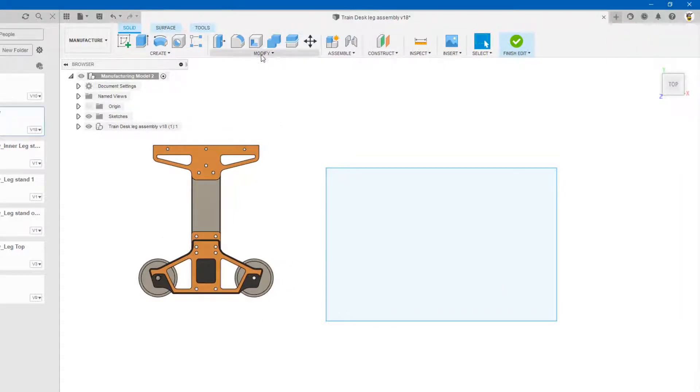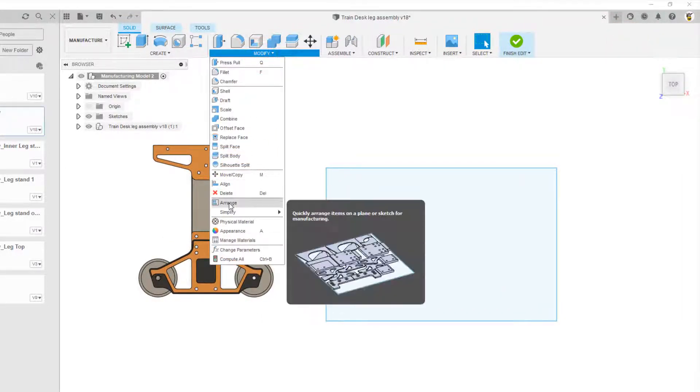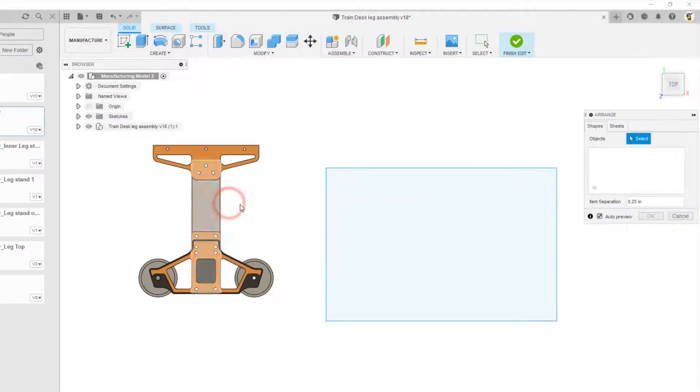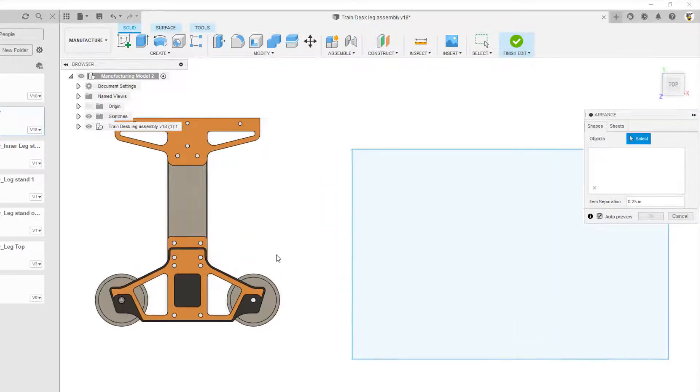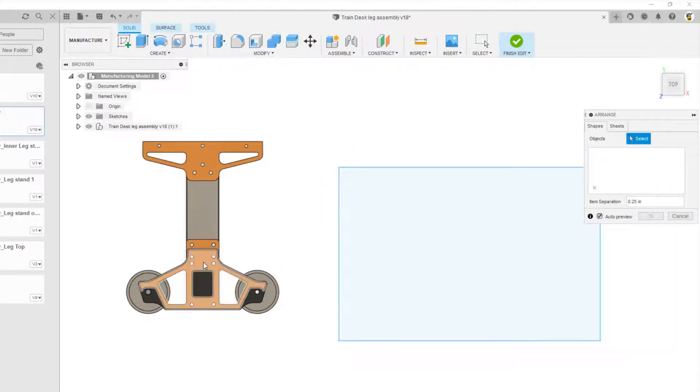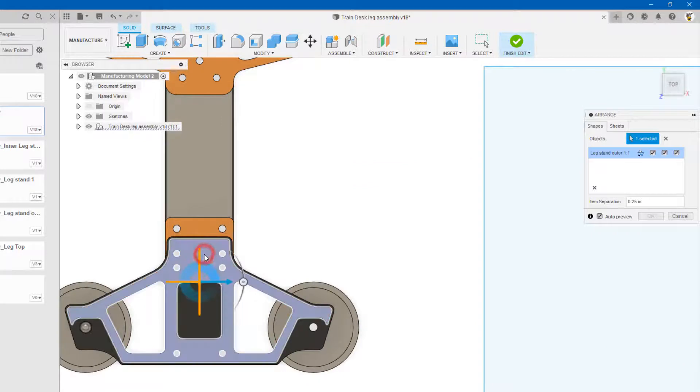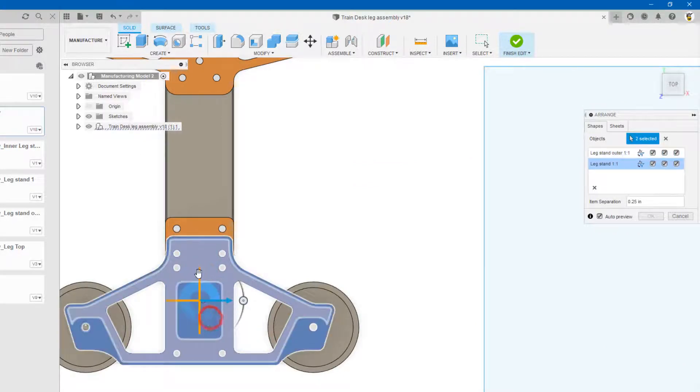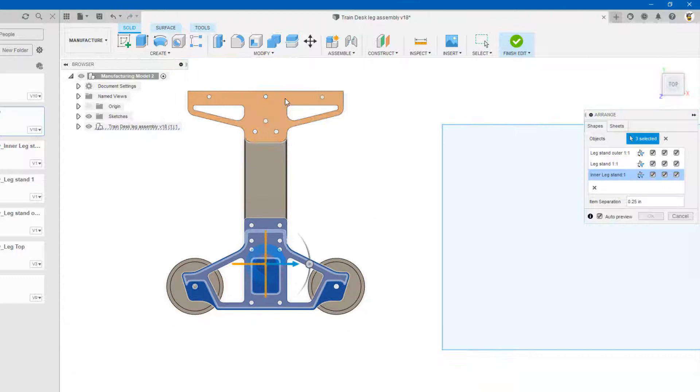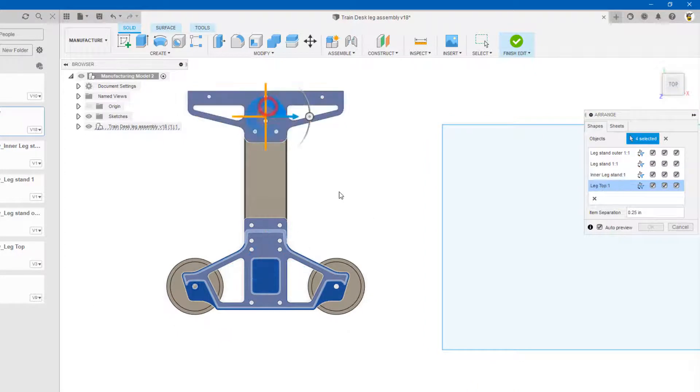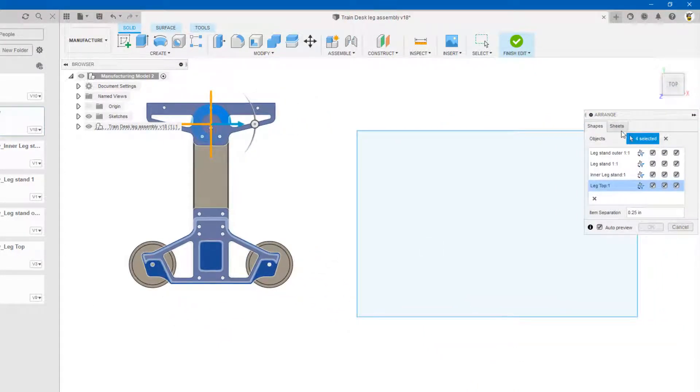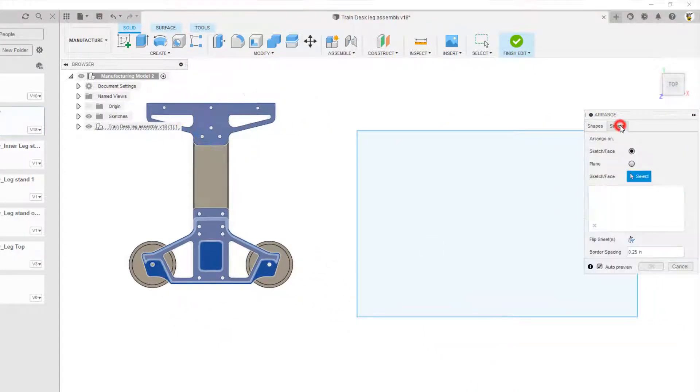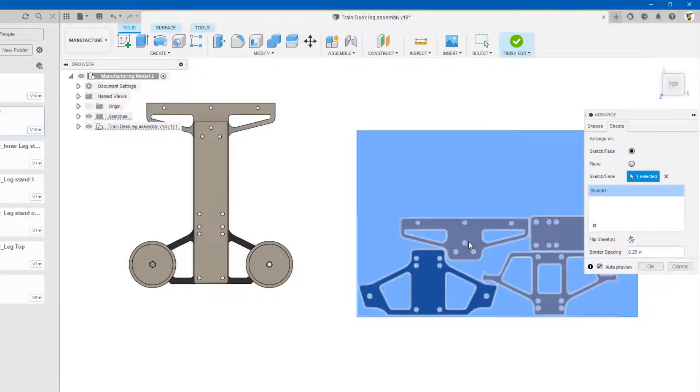So now that is my 16 gauge steel or whatever it might be. I'm going to hit finish sketch and then from here I'm going to go modify and arrange. Now this is going to be where I pick what it is I want to cut. So I'm going to be like alright let's cut this back piece and this one right here. Let's just start with those three and actually let's do this top one as well.